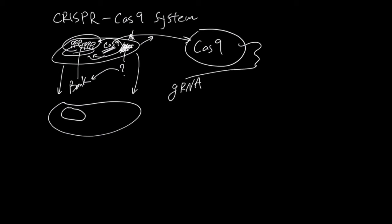And they're trying to mimic the system where this is analogous to sequence from this bank, and Cas9 is still the same Cas9.